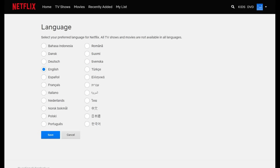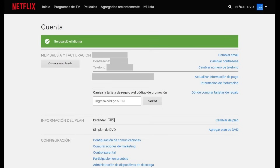Step 4. Click to select the language you want to be used in the Netflix interface across the various platforms you use Netflix on. In this example, I'll change my Netflix language to Spanish. Click Save after selecting your new Netflix language. You'll be returned to your Netflix account screen, where you'll see a note across the top of the screen that your Netflix language has been changed.